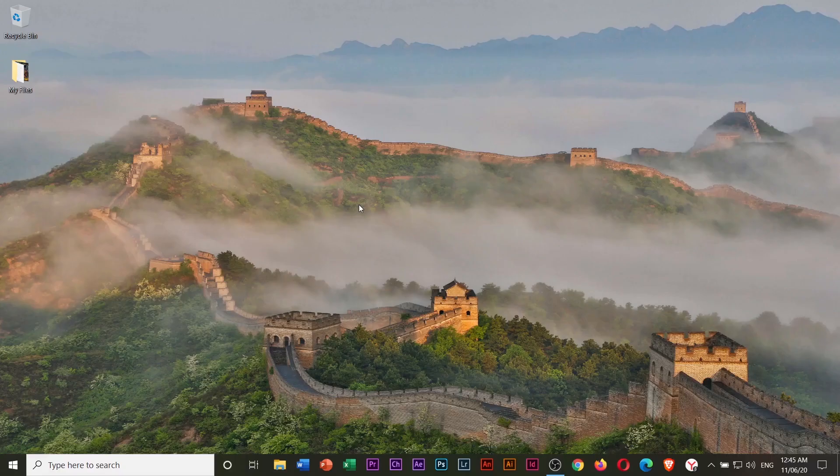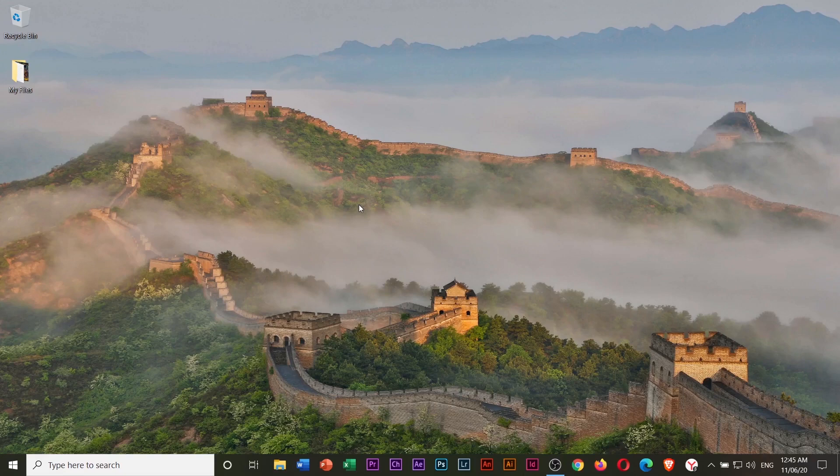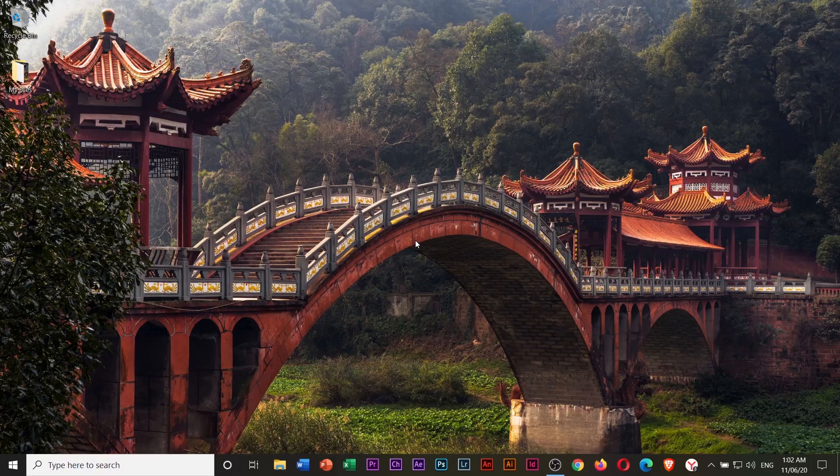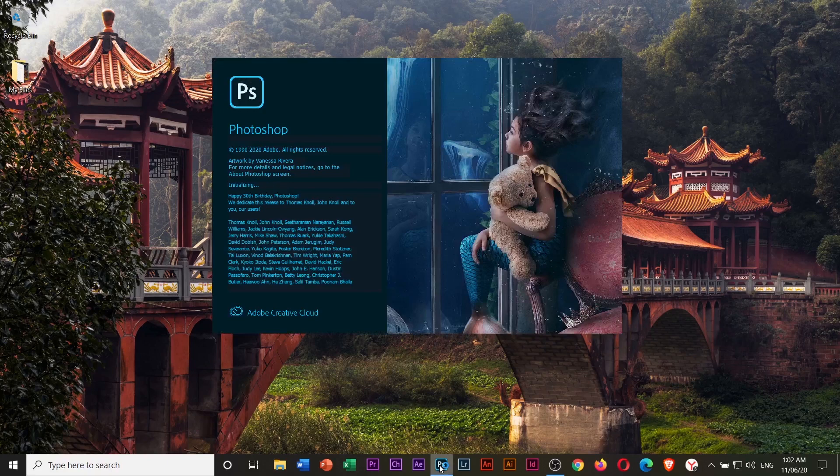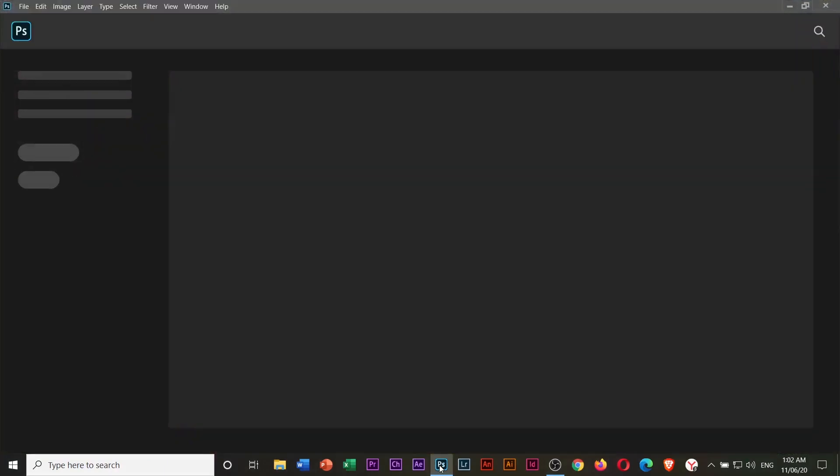Hello everyone, this is Pingpoint. Are you having a problem creating a new file or document in Photoshop? In this video, I'm going to show you how to solve that problem. Let's start by opening Photoshop.